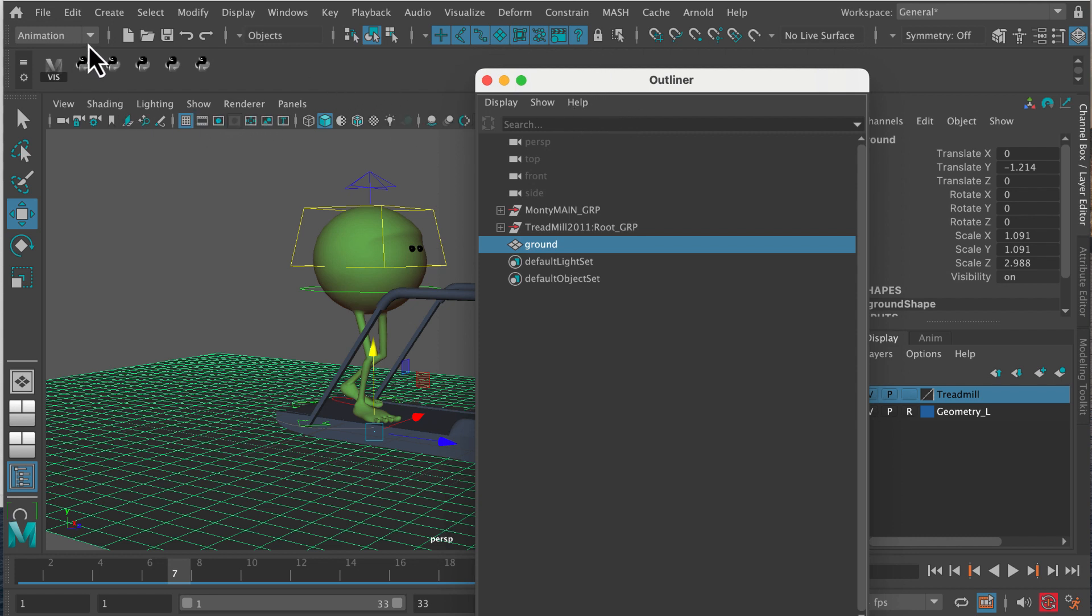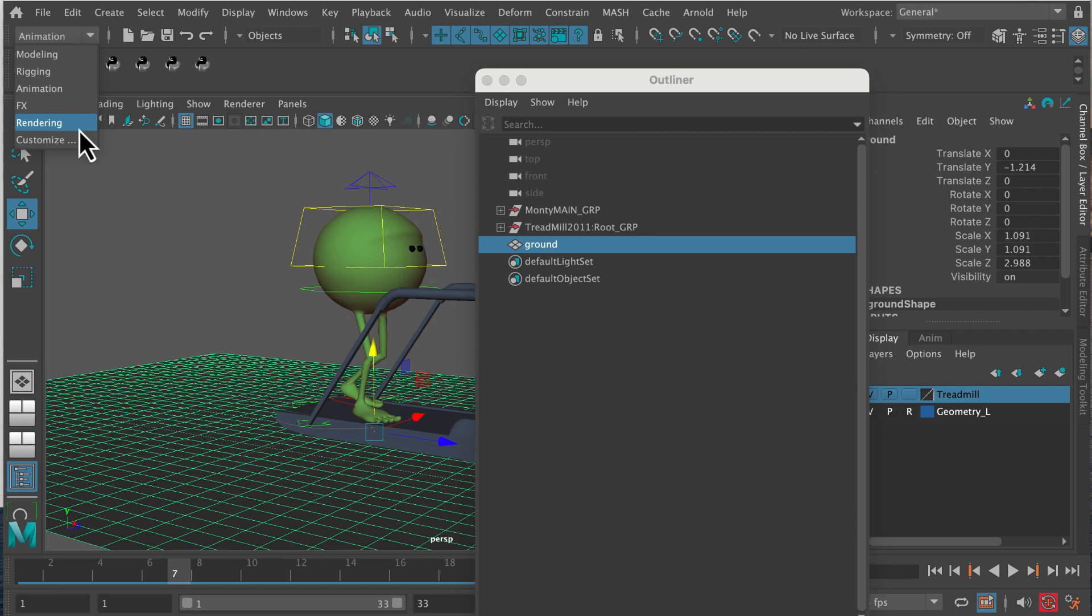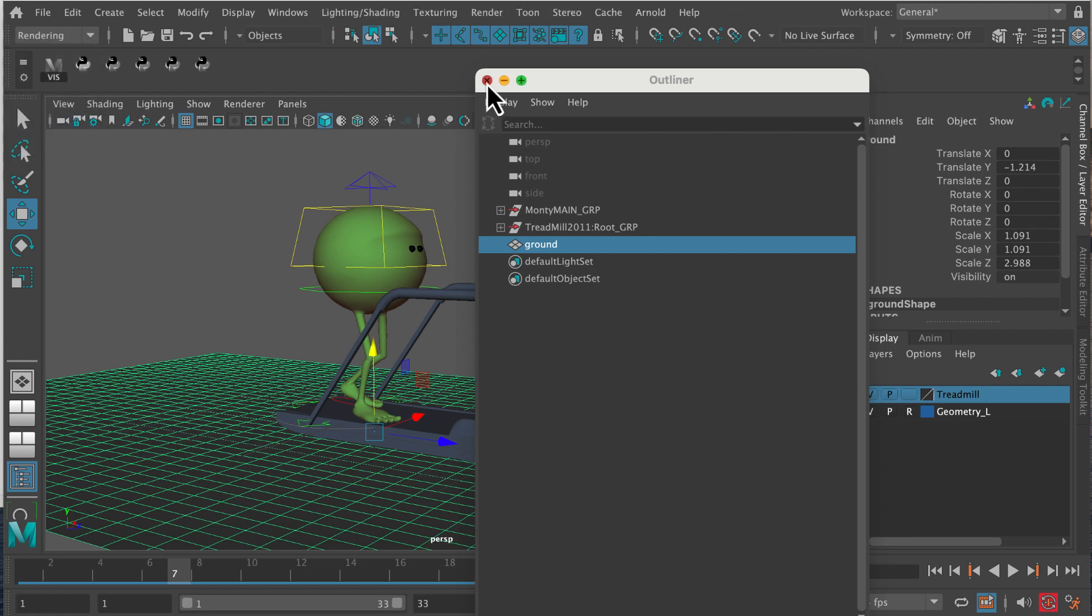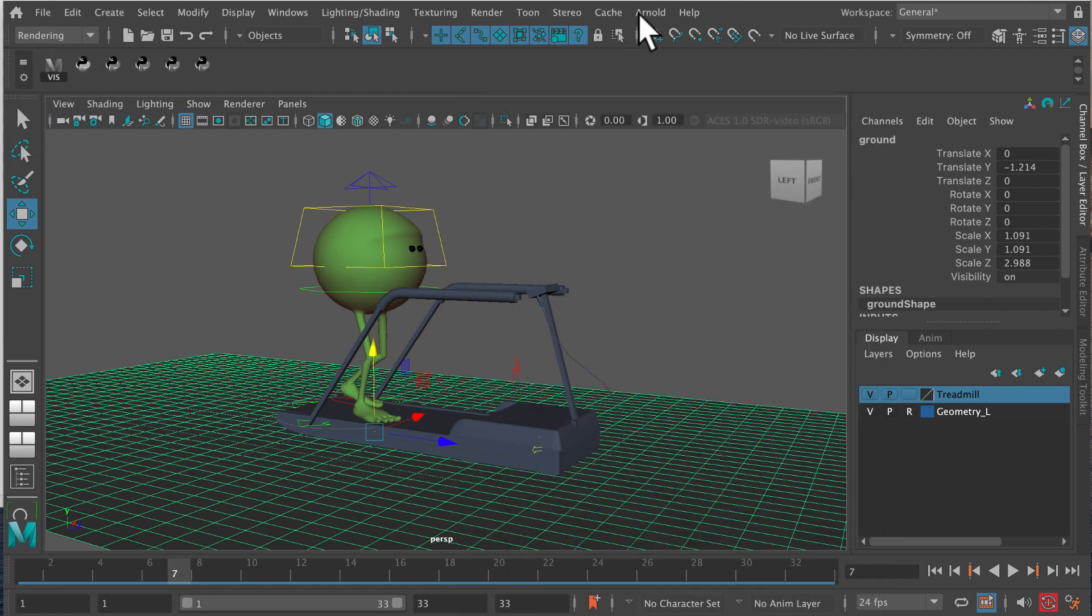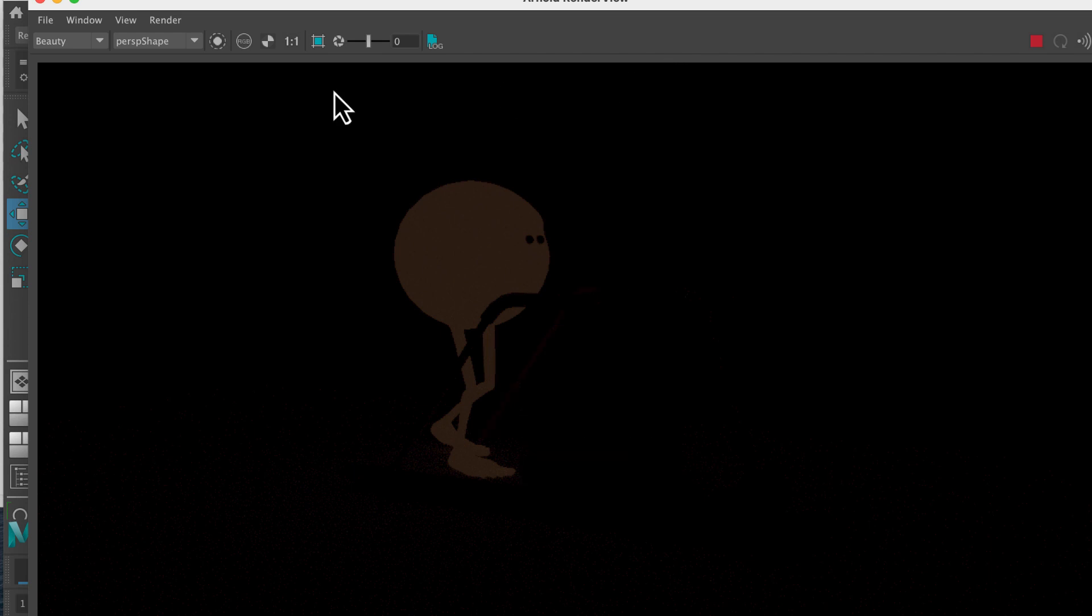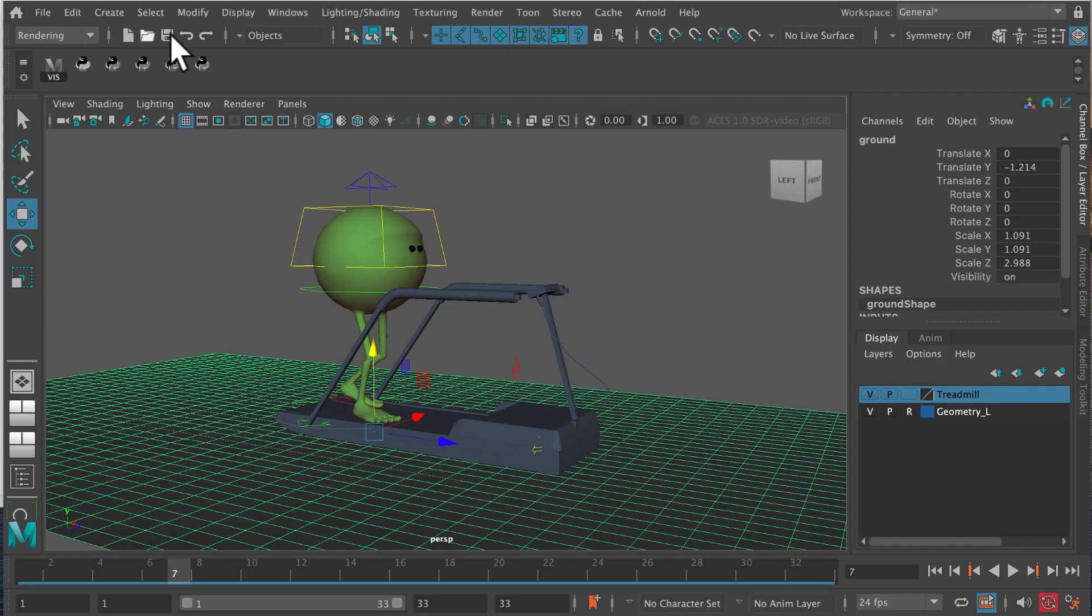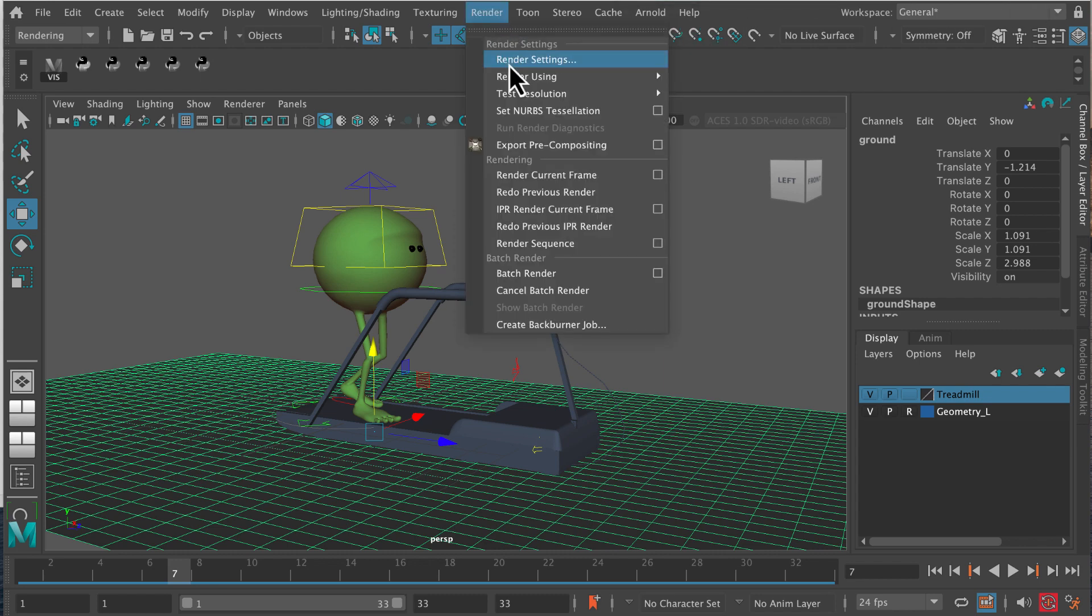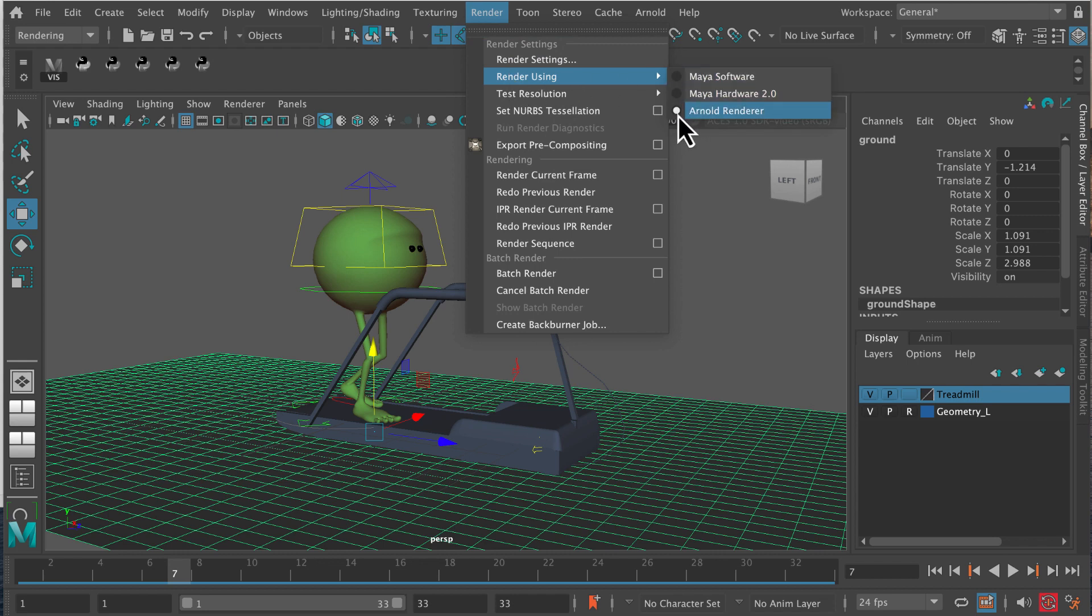We're going to do a really super simple basic lighting setup. The first thing we want to do is go to the rendering menu, then we're going to go into the Arnold menu and go to render using Arnold. We want to make sure that Arnold rendering renderer is ticked.